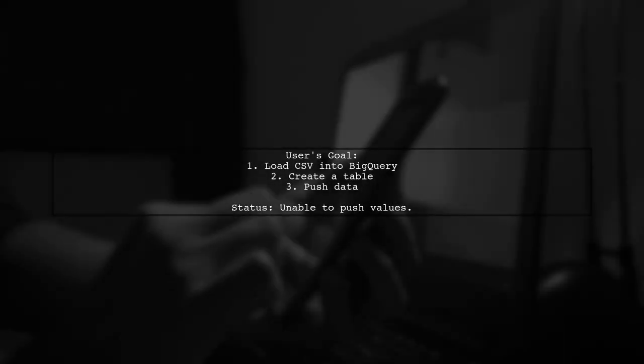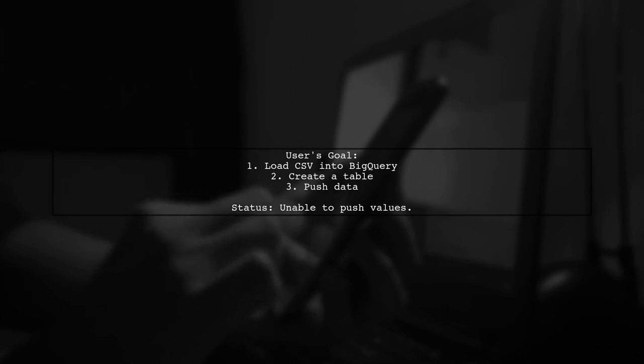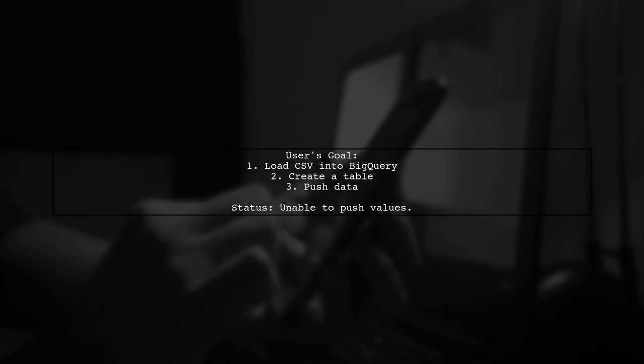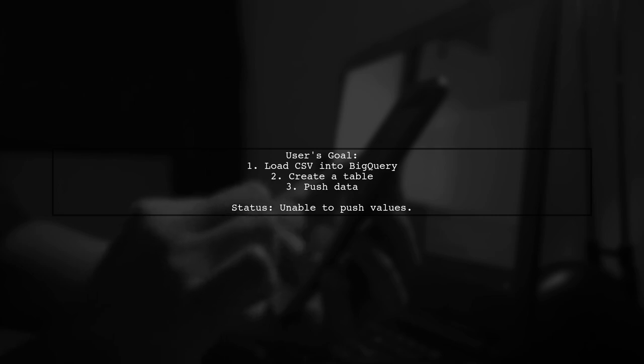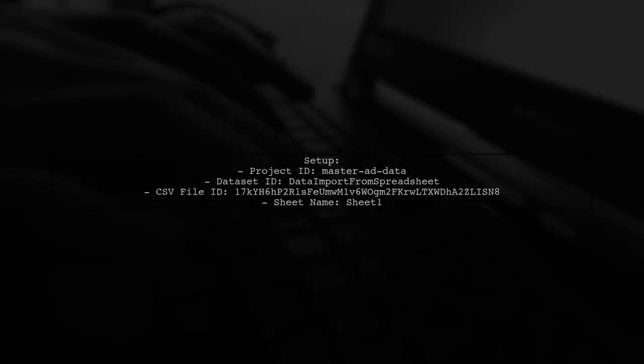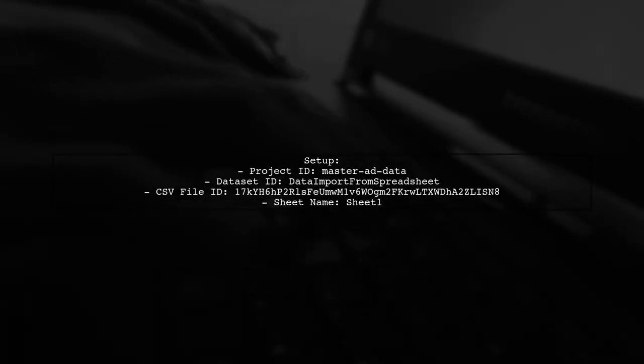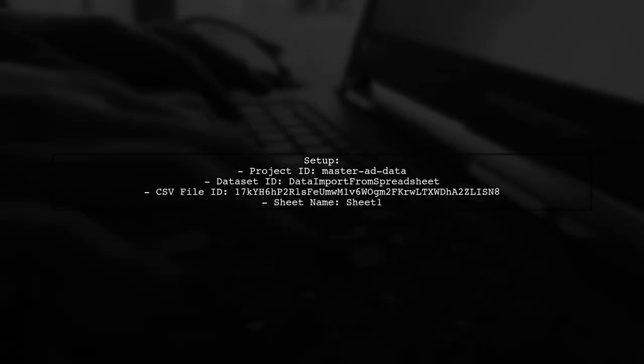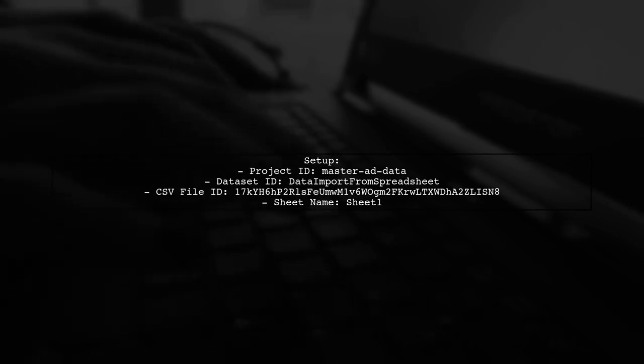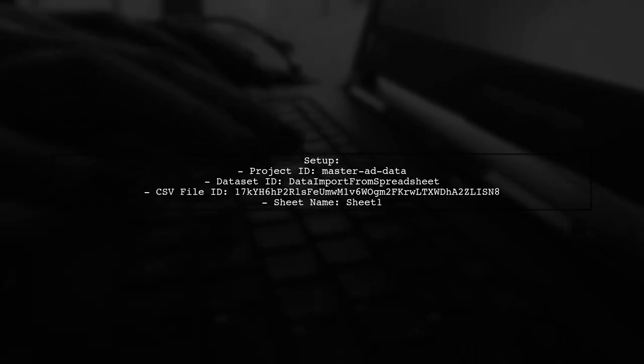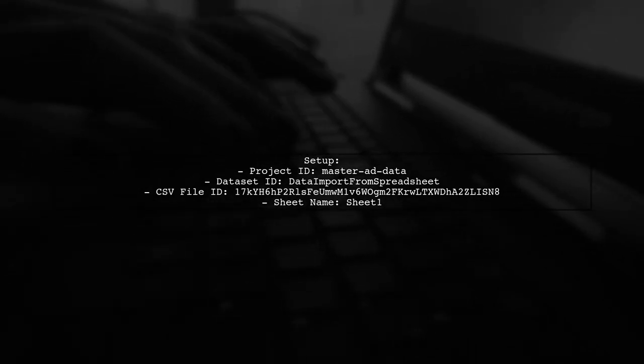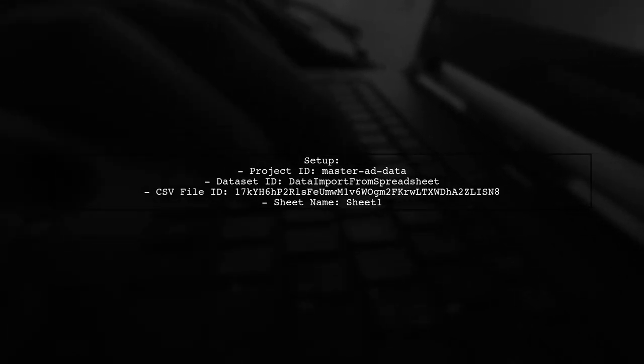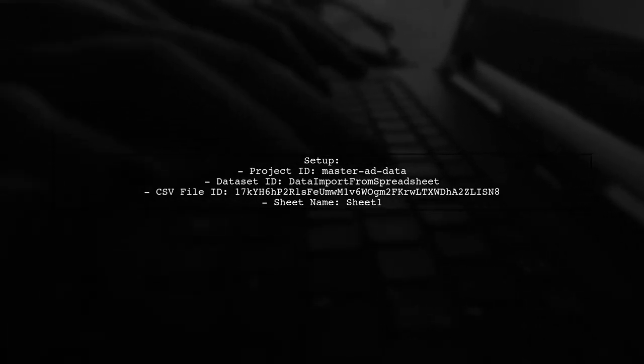In this script, the user is trying to load a CSV file into BigQuery, but is facing issues pushing data. They create a table successfully, but can't upload the values. The script starts by defining the project ID and dataset ID for BigQuery. It then specifies the CSV file ID and the sheet name to work with.